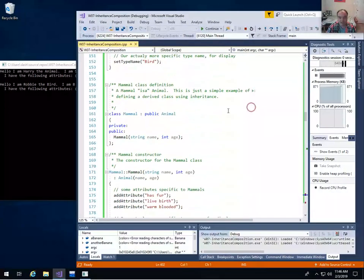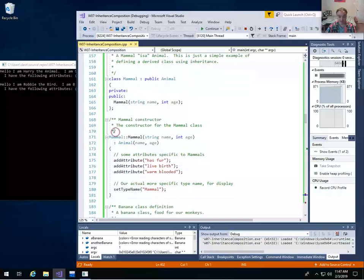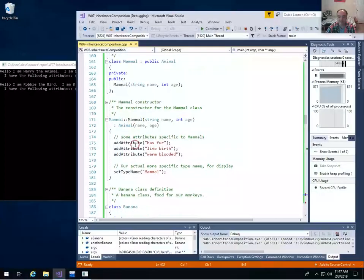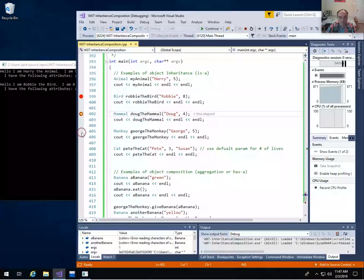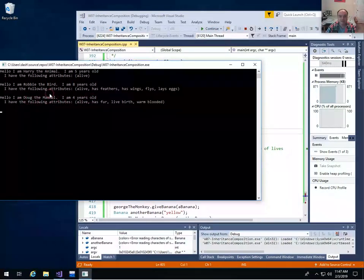Mammal does the same thing — it chains the Animal constructor, adds its own attributes: fur, live birth, warm-blooded, and sets the type name to 'Mammal.' So if we create a Mammal called Doug, we should get the same kind of output. And we do — Doug the Mammal, correctly pulling the type name because we set it, and the attributes: has fur, live birth, and warm-blooded.